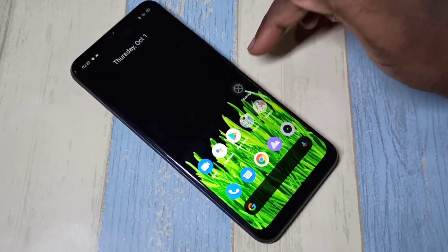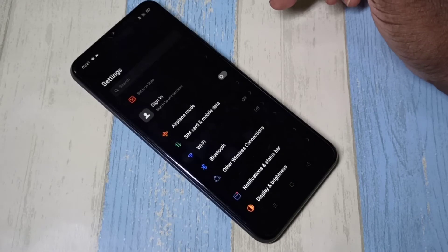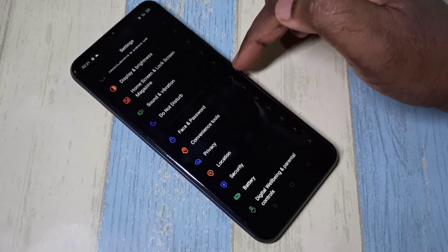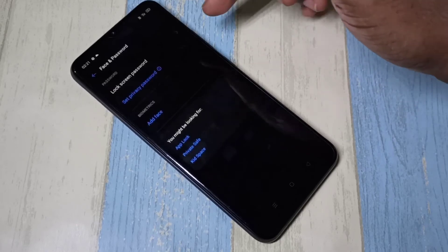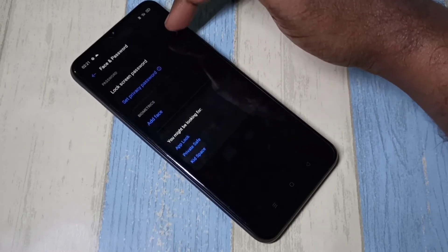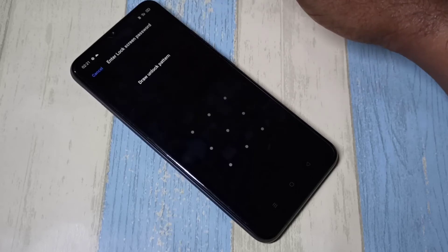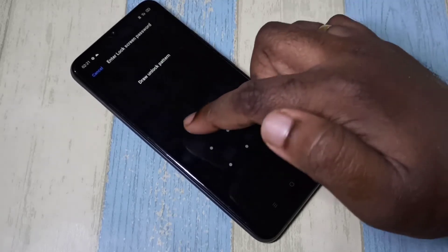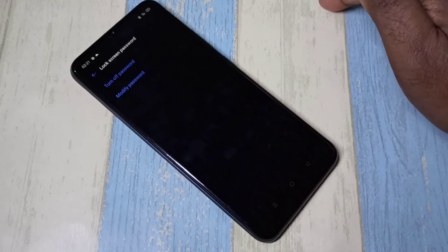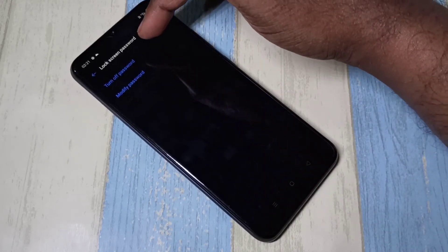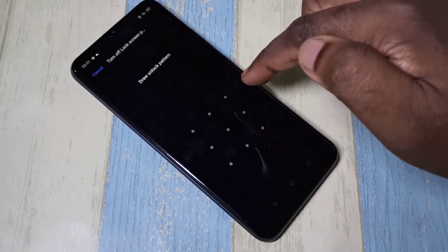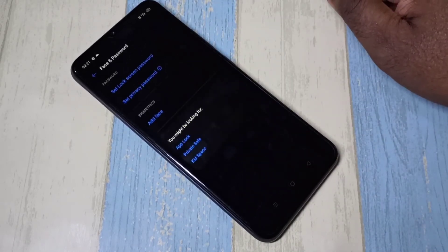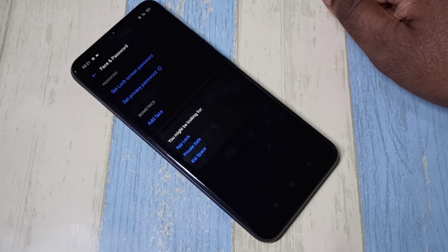Then select Face and Password, then select Lock Screen Password. Here we need to enter the current pattern, then select Turn Off Password, then enter the current pattern again. Done — I have successfully removed the pattern lock.